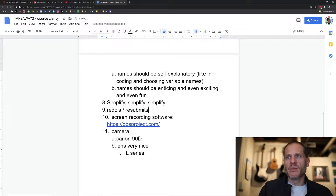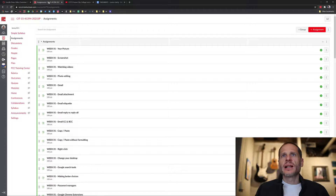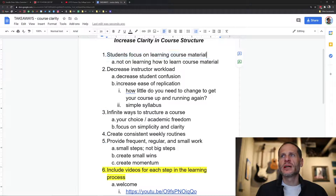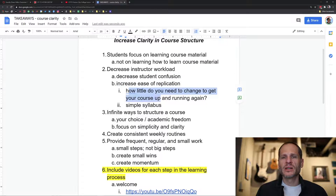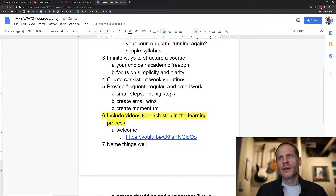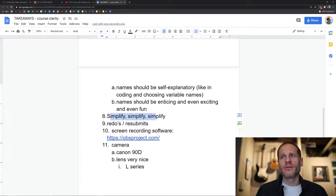That approach really minimizes the management overhead that can consume so much time. To summarize: keep navigation links clear and simple, use the week one, week two, week three structure, include videos at every step, and use Simple Syllabus. This helps students focus on learning course material rather than figuring out how the course works, decreases my workload by reducing student confusion, and increases ease of replication when rolling over into a new semester. Focus on simplicity, clarity, consistent weekly routines, small steps, small wins, and momentum.